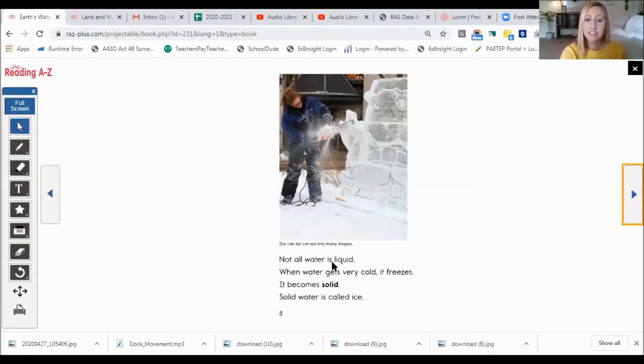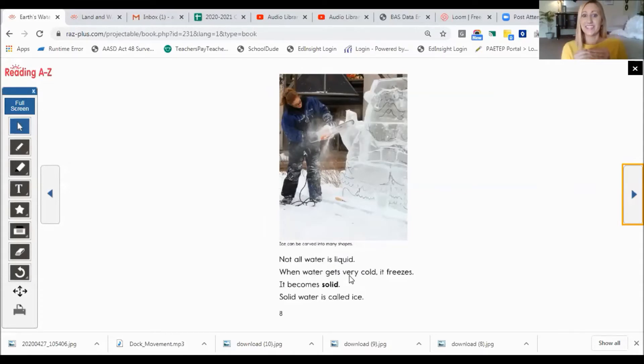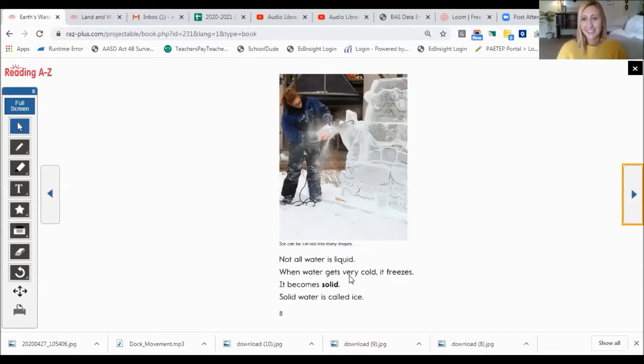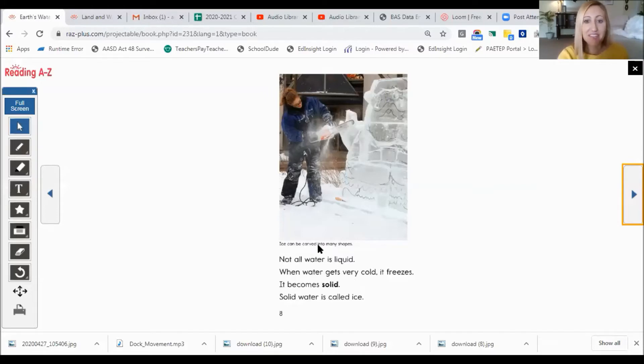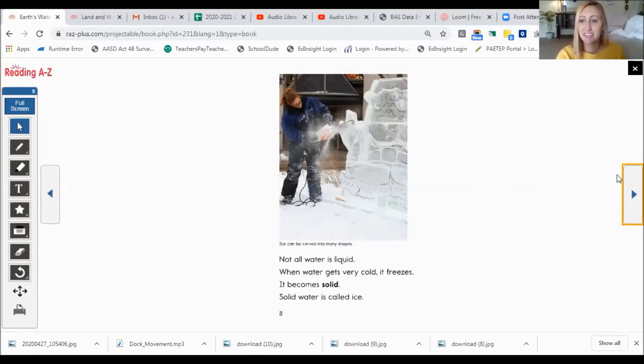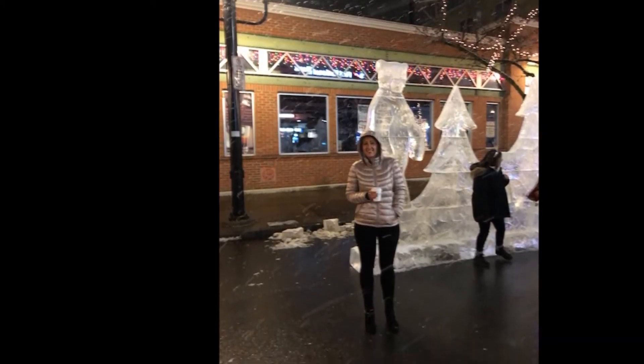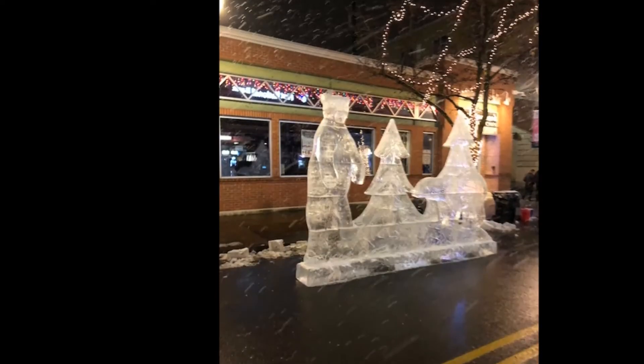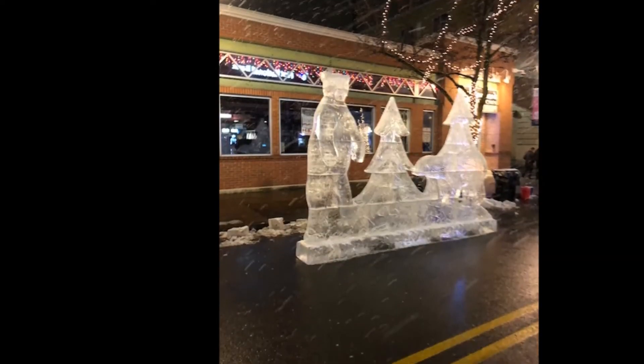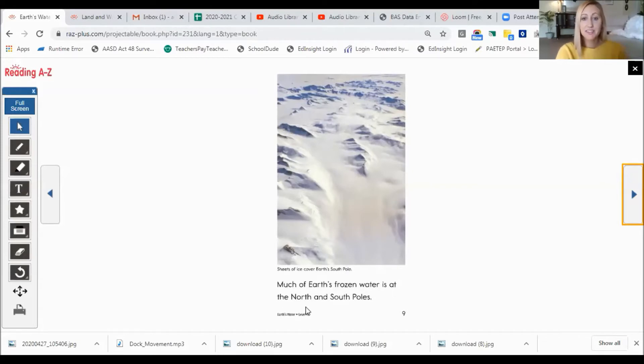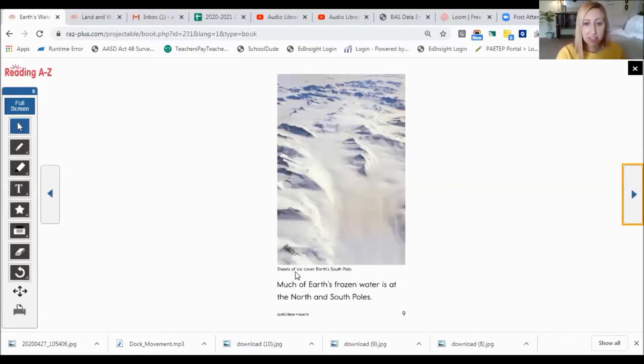Not all water is liquid. When water gets very cold, it freezes. It becomes solid. Solid water is called ice. Do any of you like ice in your drinks maybe? This caption here says, ice can be carved into many shapes. So here's a picture of a time that I went to see ice sculptures in State College. Aren't they beautiful and amazing? Much of Earth's frozen water is at the North and South Poles. This caption reads, sheets of ice cover Earth's South Pole. How neat.